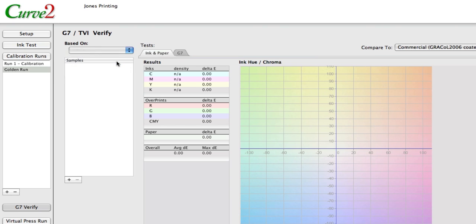Now in the G7 verify stage, you choose a run that you want to compare to. The G7 verify — which will be called TVI verify if you're just doing TVI mode — we kind of generically call it the verify function. It can take any kind of data file, much like the ink test can. That's the purpose of this.